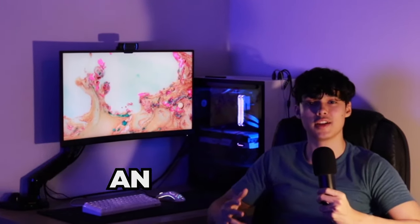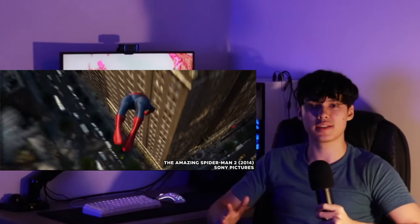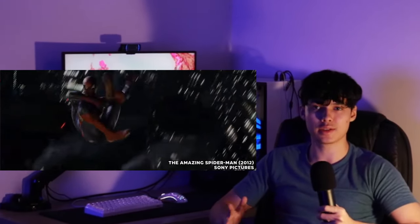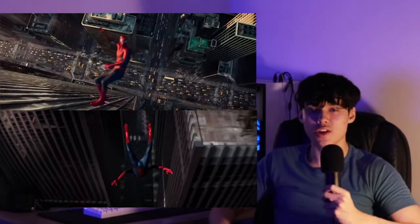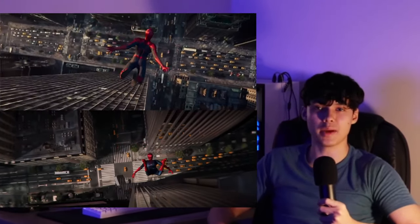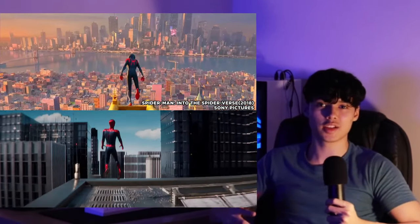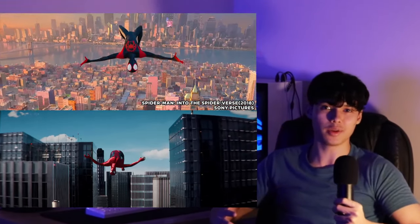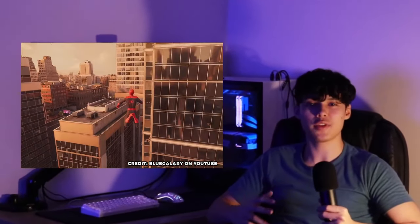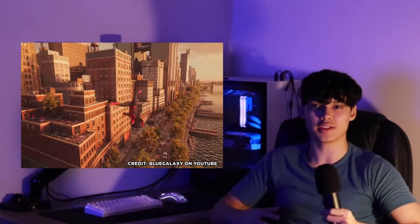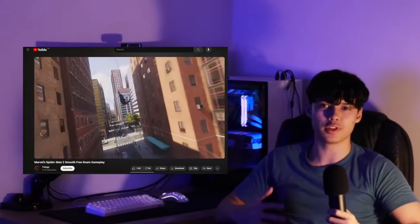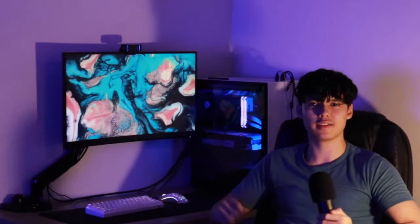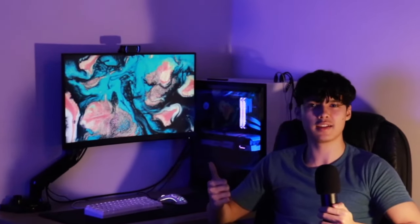Before we get started, I want to touch on an important subject, and that is reference. The key to exciting and realistic Spider-Man animations is to take inspiration from official Spider-Man content. My animation is obviously based on The Amazing Spider-Man 2, but I also get ideas from Into the Spider-Verse for the jump off. And arguably, I think the PS5 Spider-Man game is the best reference out of all. Even just watching YouTube videos of Spider-Man free-roaming in your favorite suit can already give you crazy ideas.